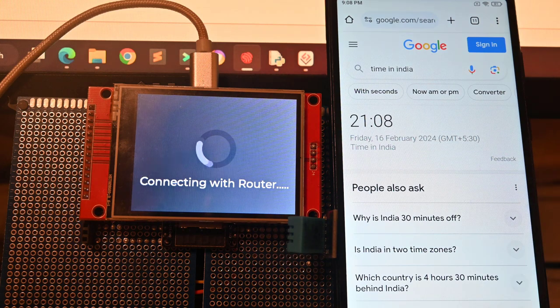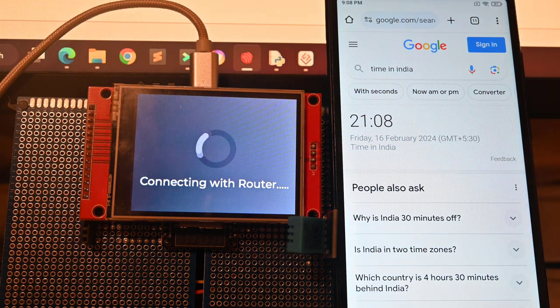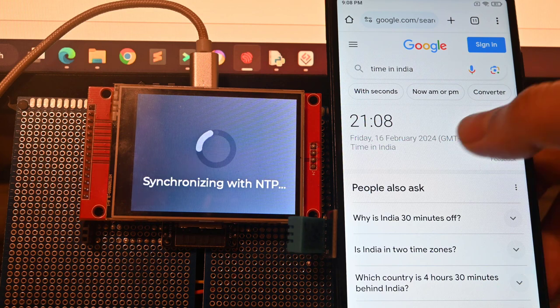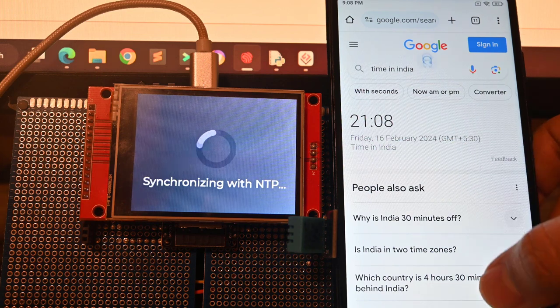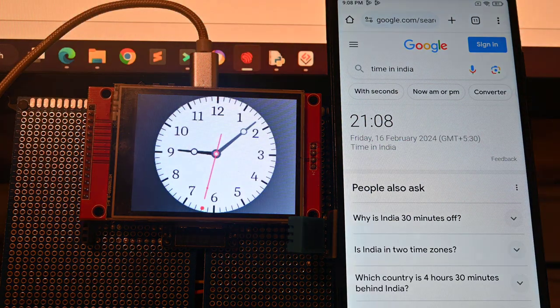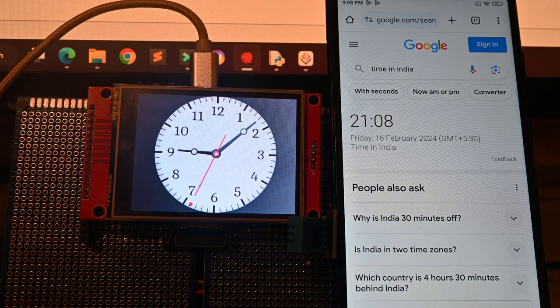In this tutorial we will utilize the ESP-IDF framework and the ILI9341 display controller to create a simple analog clock, which is synchronized with accurate time obtained via NTP servers.